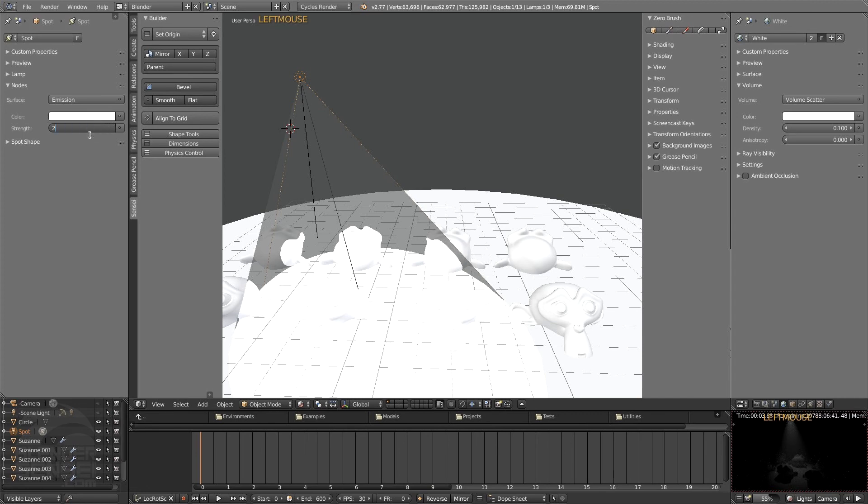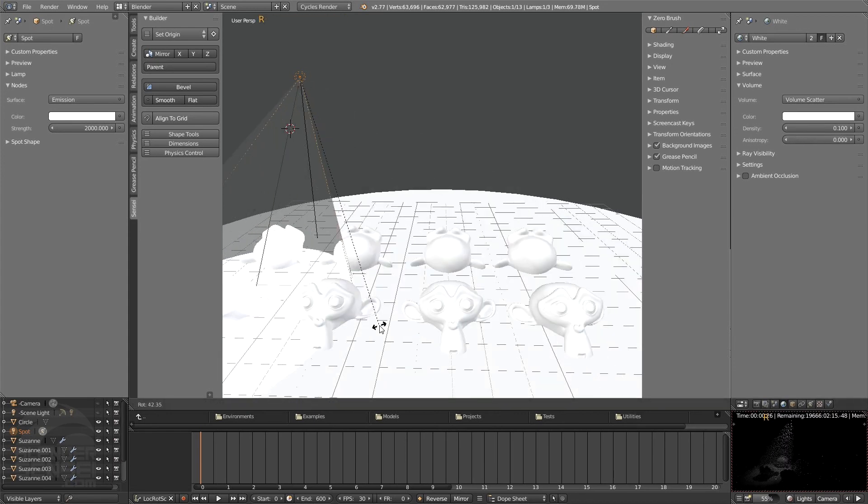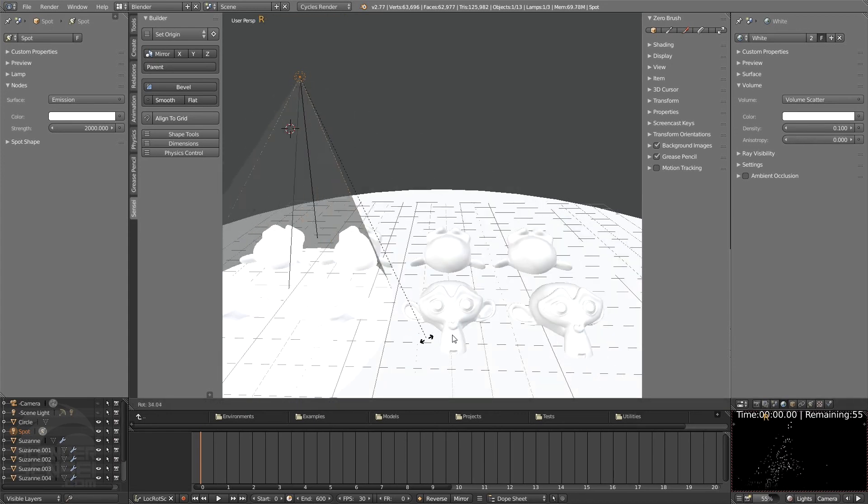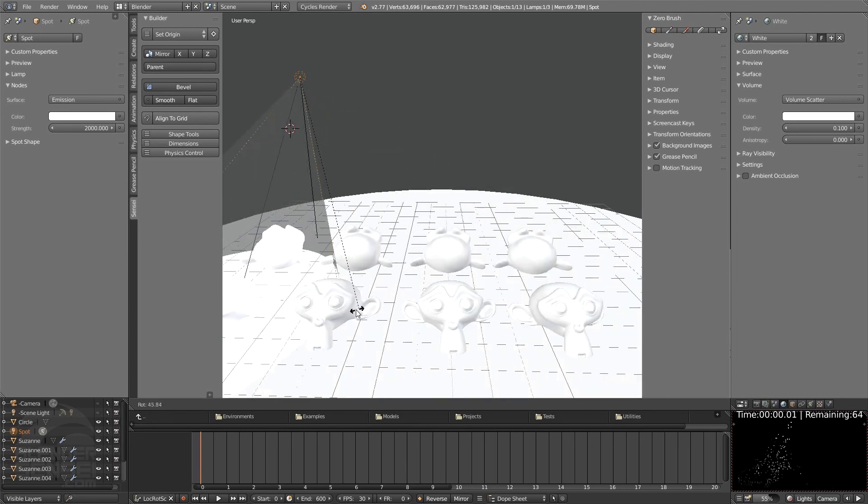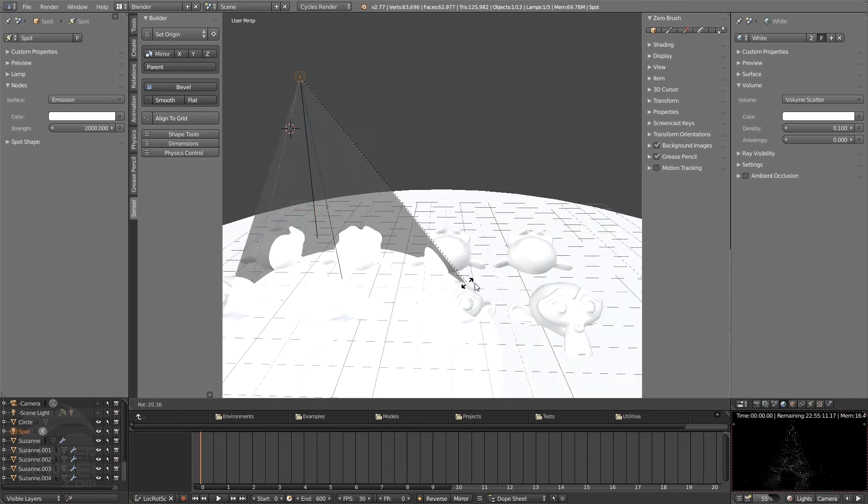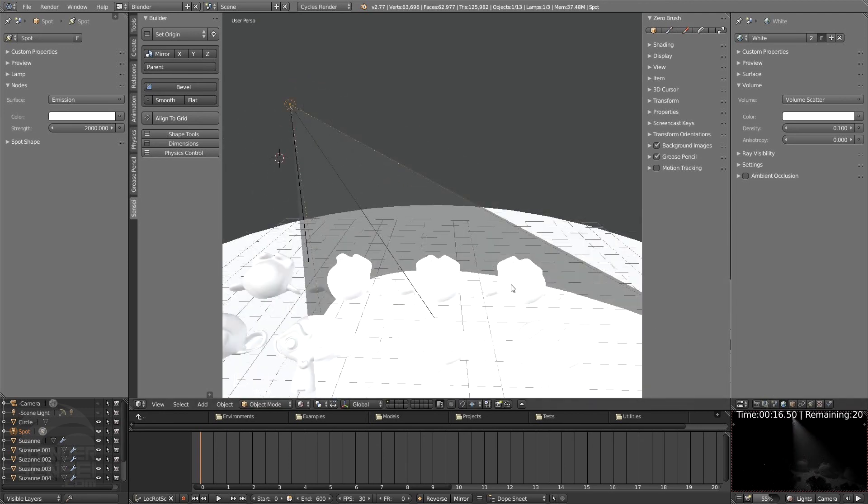There we go. So we actually are able to see this nice shape of this cone here as I move this through these very guilty Suzanne head criminals. That about wraps this up for this one. Obviously there's a lot more interesting things we can do with lighting with the Cycles render engine.